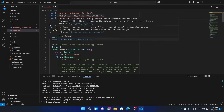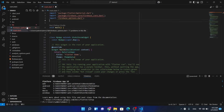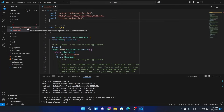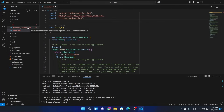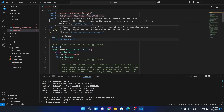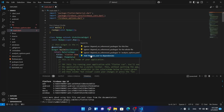Here you can see the firebase_options file has been generated automatically. Now we have to connect this firebase_options file to the main.dart file. First, click on this Firebase code — import and add Firebase code to dependencies.